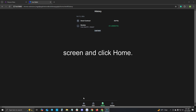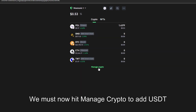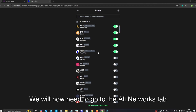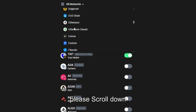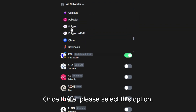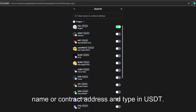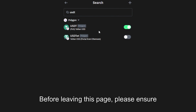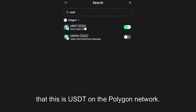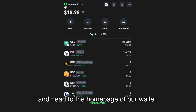You may now head to the bottom of your screen and click home. We must now hit manage crypto to add USDT Tether on the Polygon network to our wallet. We will now need to go to the all networks tab and click here. Once here please scroll down until you see Polygon and select that option. We will now need to head up to the token name or contract address and type in USDT. Once here please select this option. Before leaving this page please ensure that this is USDT on the Polygon network.